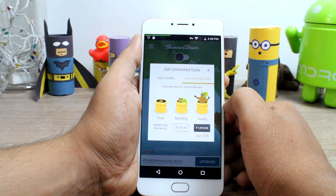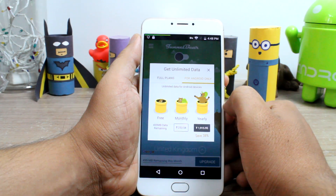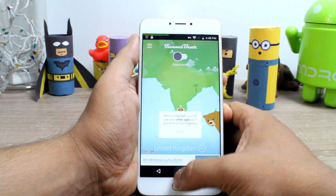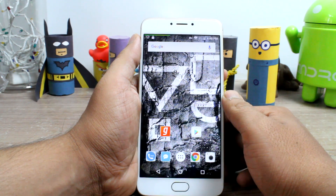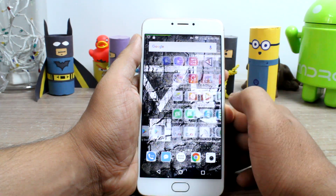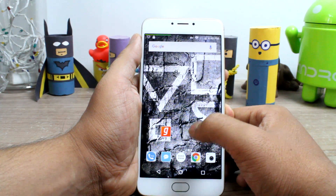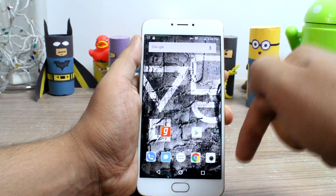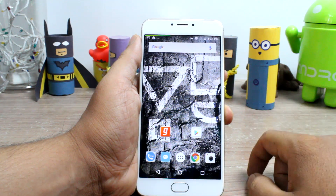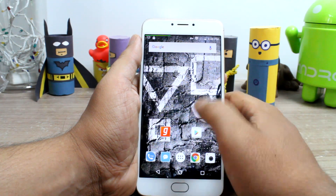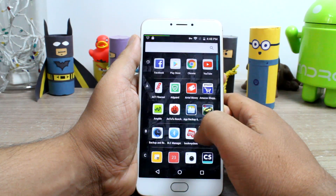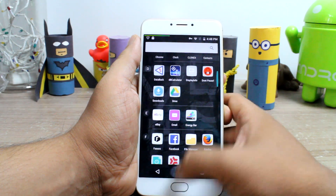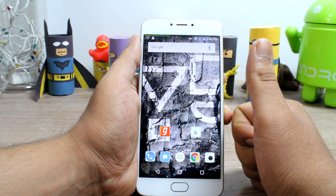So friends, those were some of the top free VPN services that you can use on your Android to bypass country restrictions. If you liked the video, do give us a thumbs up and hit the subscribe button if you haven't already. This was Ashish from Guiding Tech — until next time, take care and have a wonderful day.